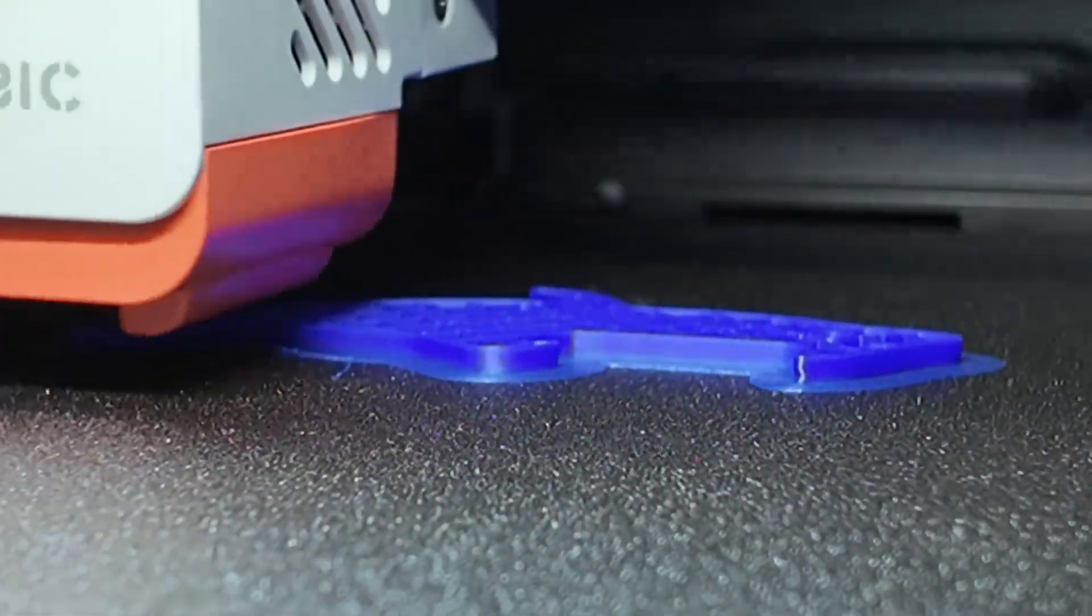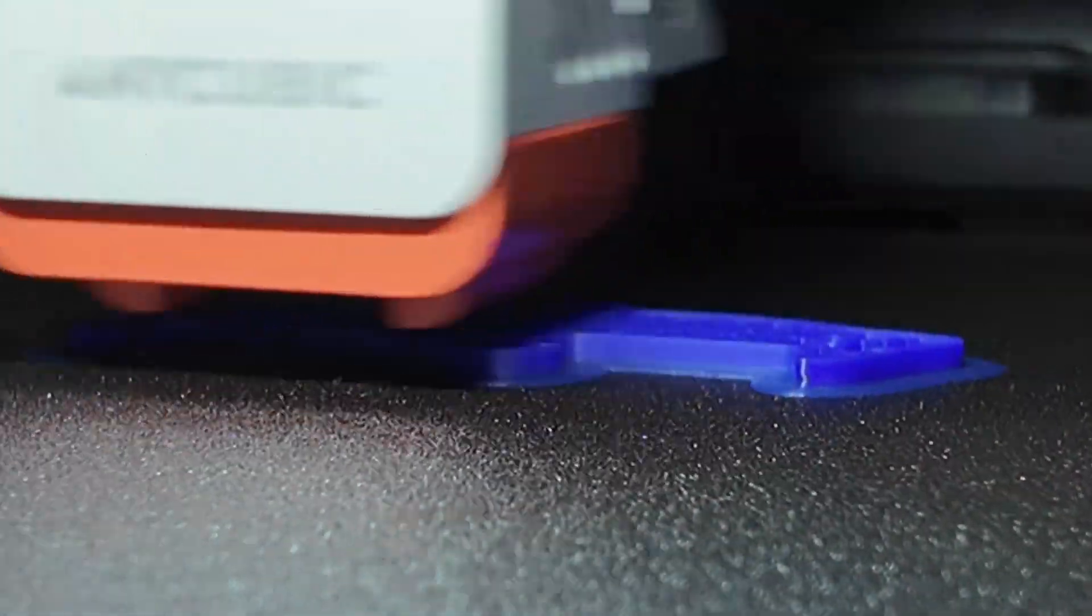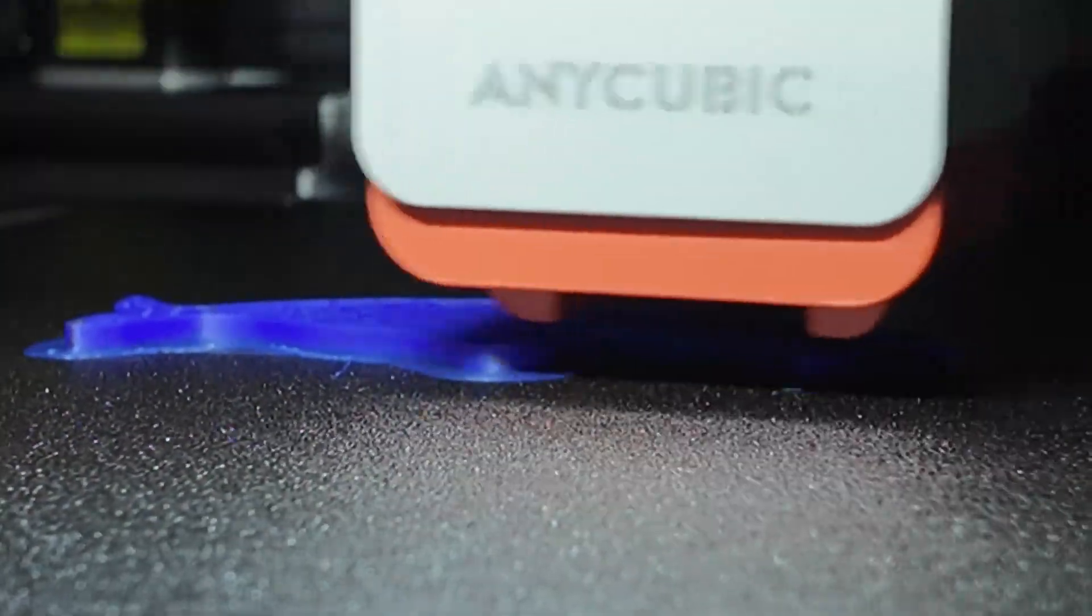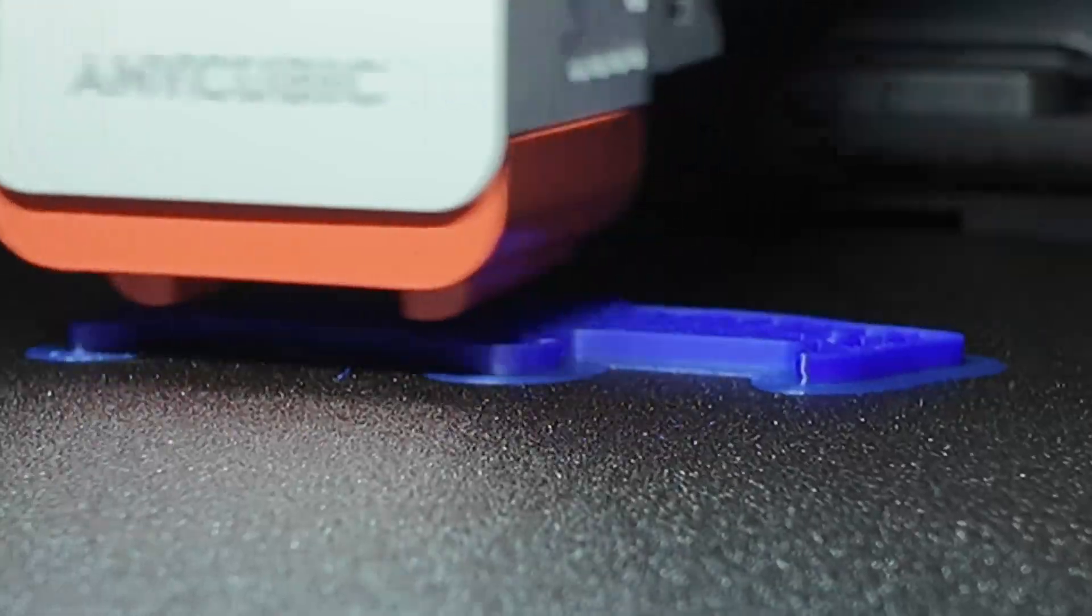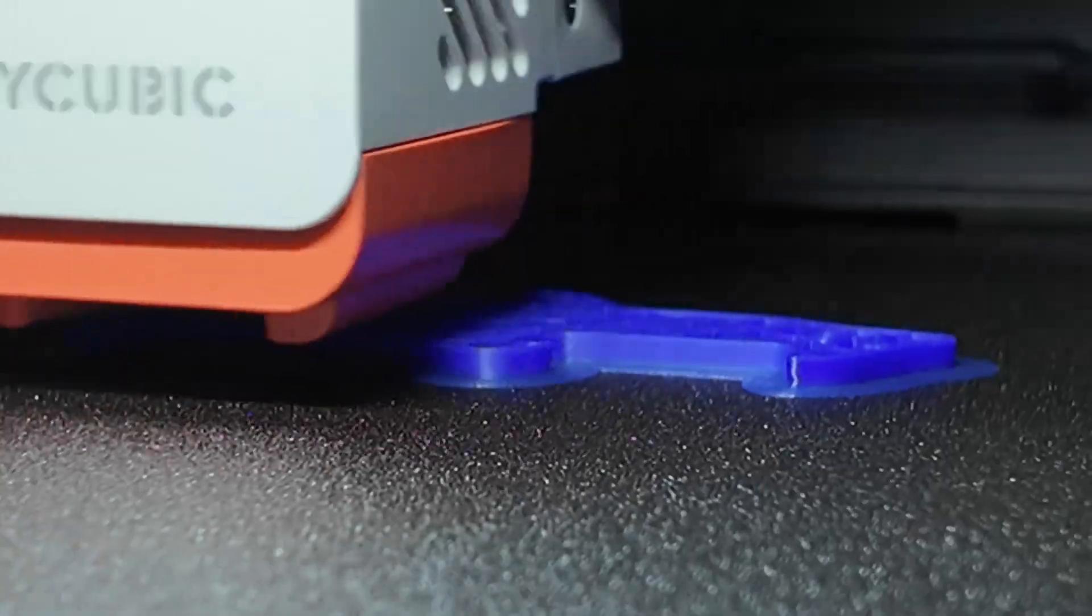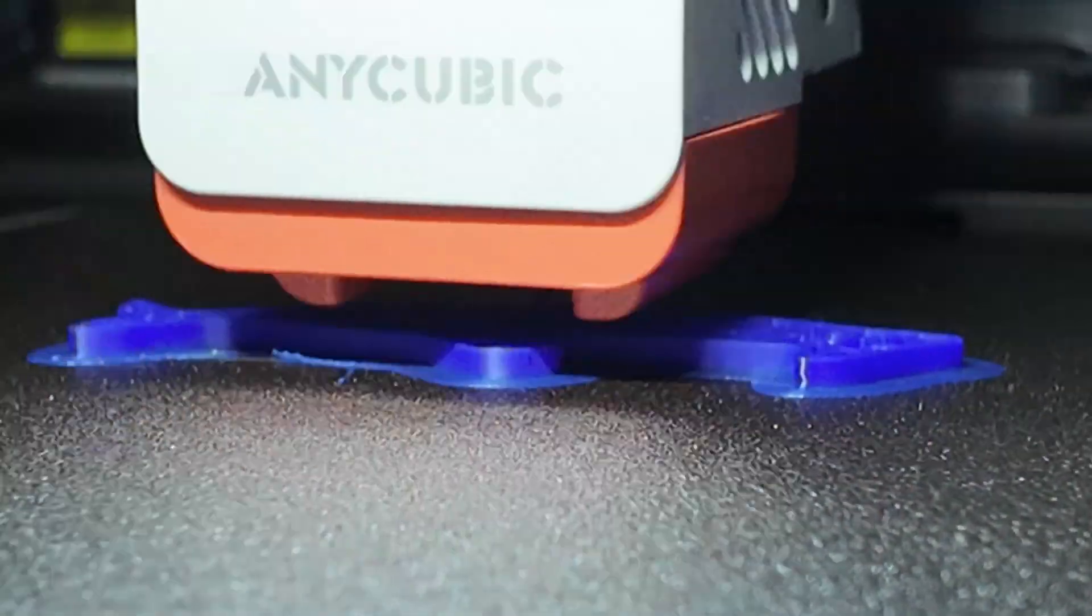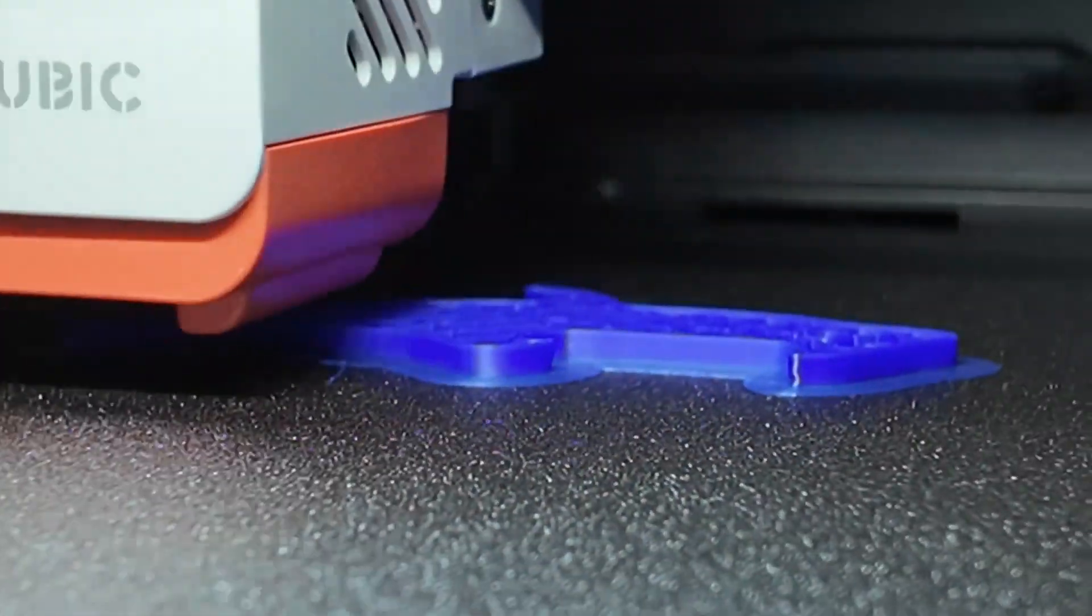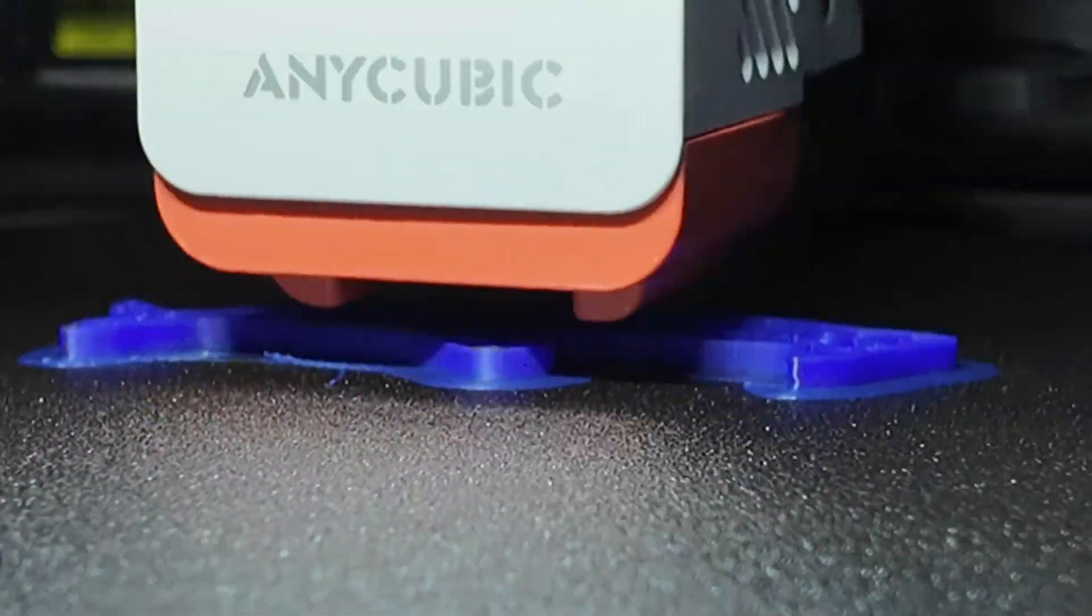So here's the verdict. The Anycubic Cobra S1 Combo is a fantastic machine for its price point. It's fun, it's fast and it opens up the world of multicolor printing without draining your wallet. If you prioritize budget and versatility and you're okay with a bit of tinkering, then this is a no brainer. But if you value polish and out of the box perfection, the X1 Carbon and the P1S are still king. In our book, this machine earns a solid 7 out of 10. It doesn't replace the Bamboo X1 Carbon, but it might make you think twice before buying one if you're just getting started.